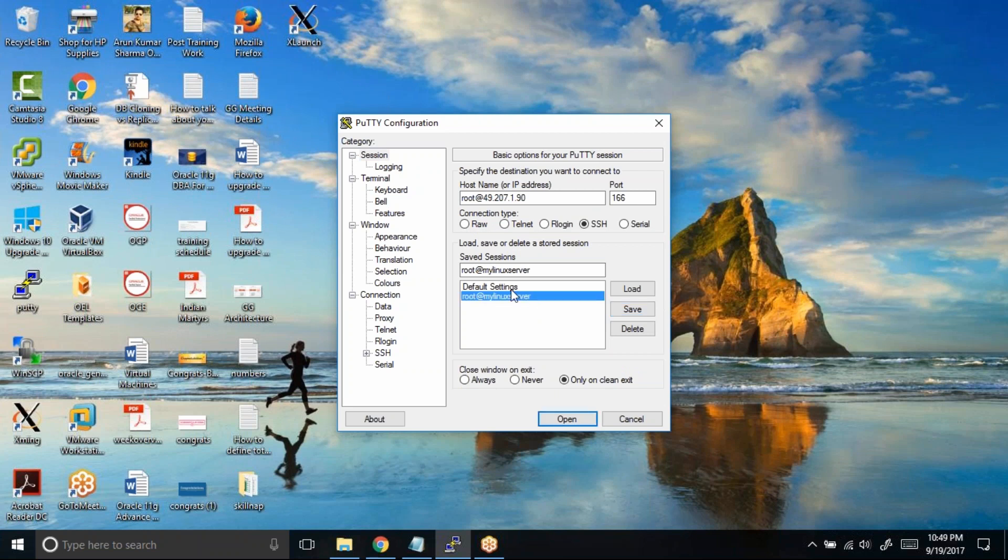So any changes that you make to default settings, if you want to make those changes to other saved profiles, you need to make them individually.